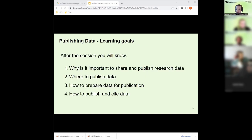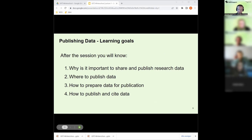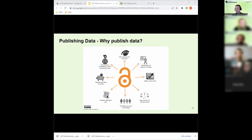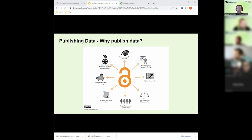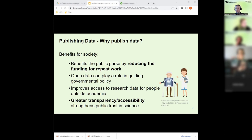The learning goals for today: after the two sessions today, you should know why it's important to share and publish research data. You should also know where to publish data, how to prepare your data for publication, and how to publish and cite your data. Publishing data has benefits at different levels - at a societal level, benefits for the research community, and particularly for you as a researcher.